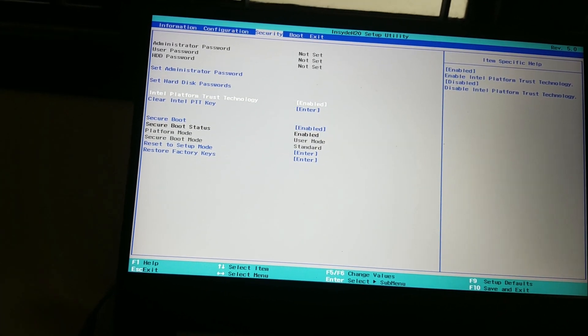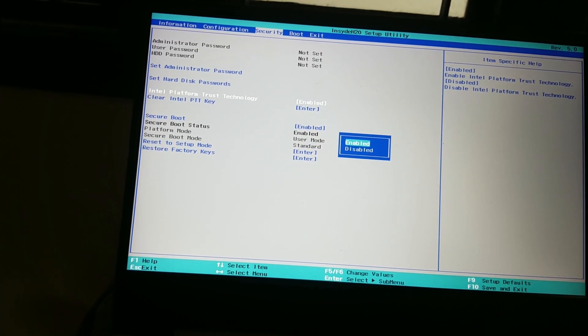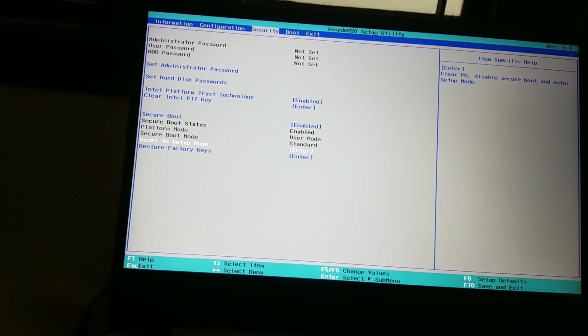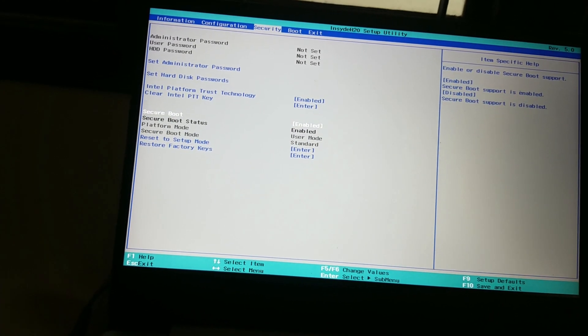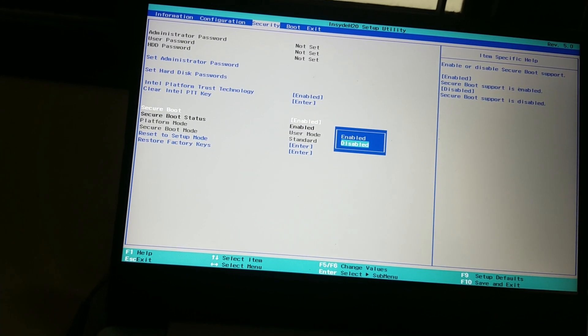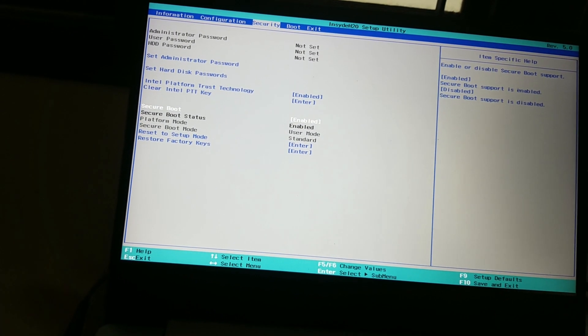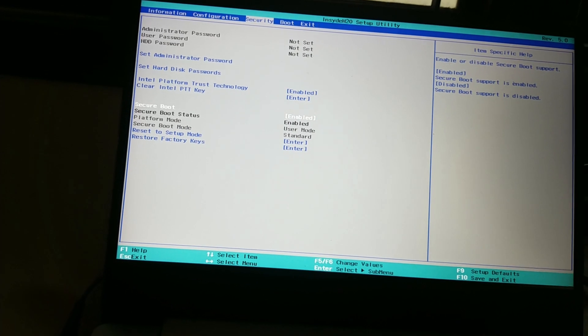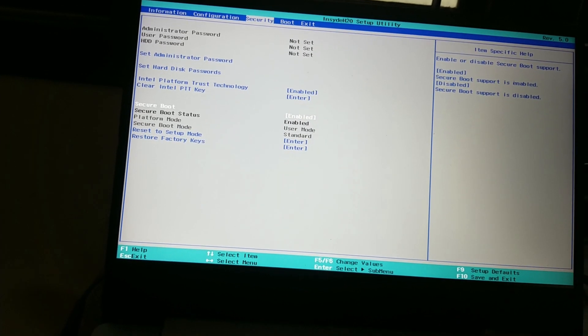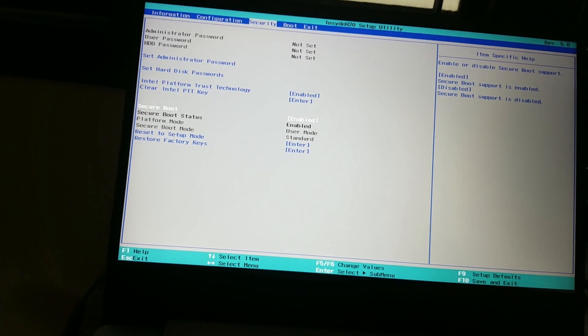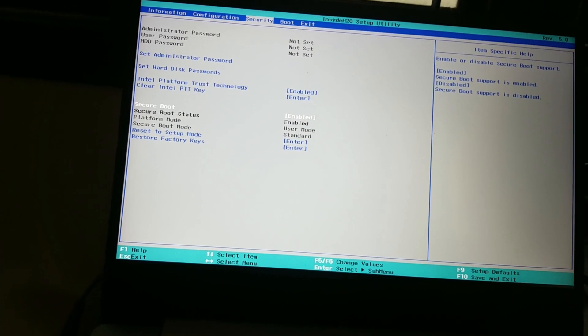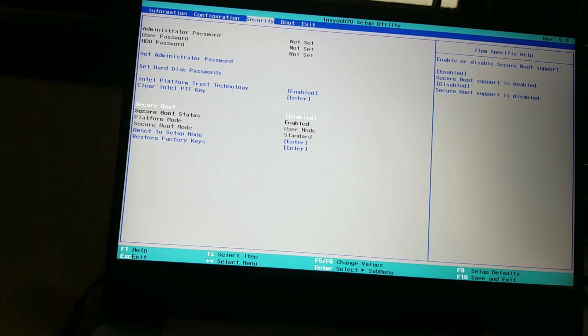Next, make sure you can see the Secure Boot option in the Security tab as well. You may leave it enabled or disabled, but you should be able to see the option to be able to install Windows 11 on your computer.